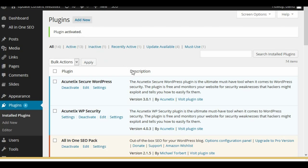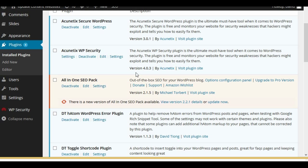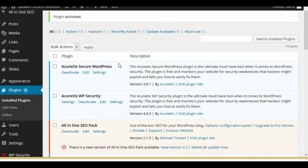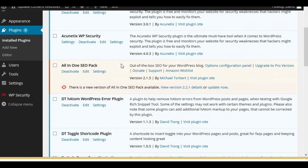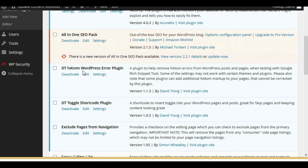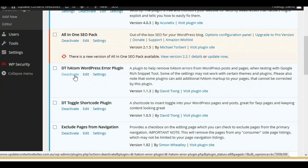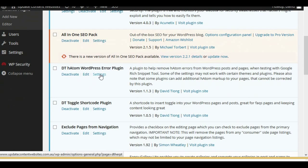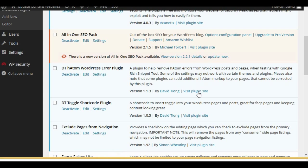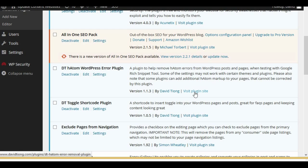Now at this stage the plugin won't do anything — you have to choose some settings. If you're on the plugin page and scroll down to your plugin, you'll see the DT HADAM WordPress Error Plugin. There are your options and a link to the settings page. There's also a link to a page on the developer's website with facts and more information about the plugin.